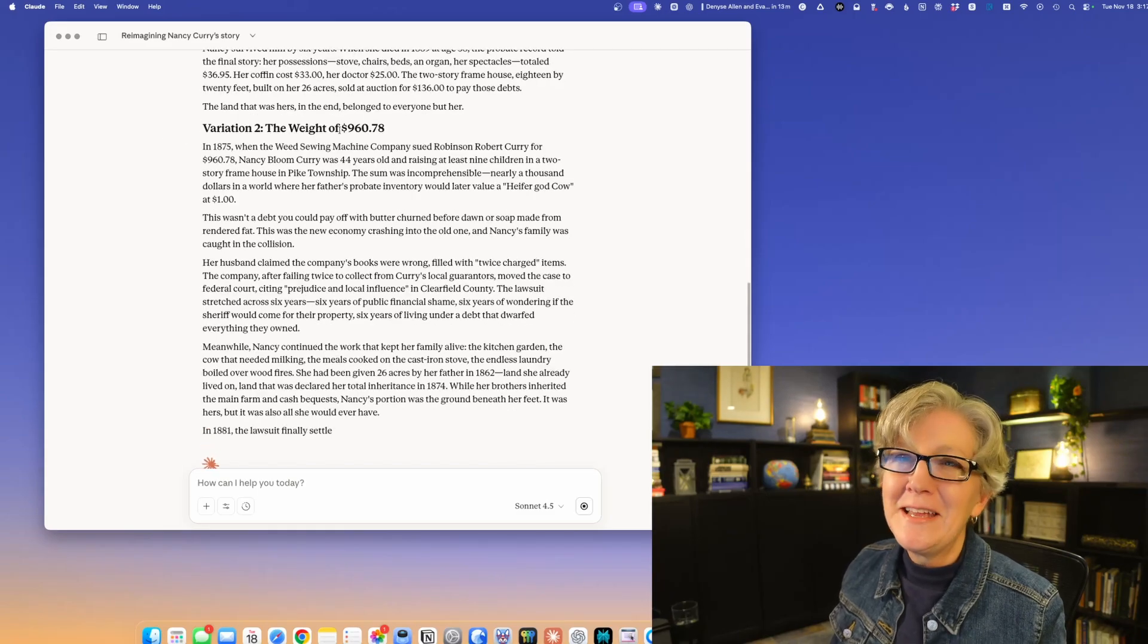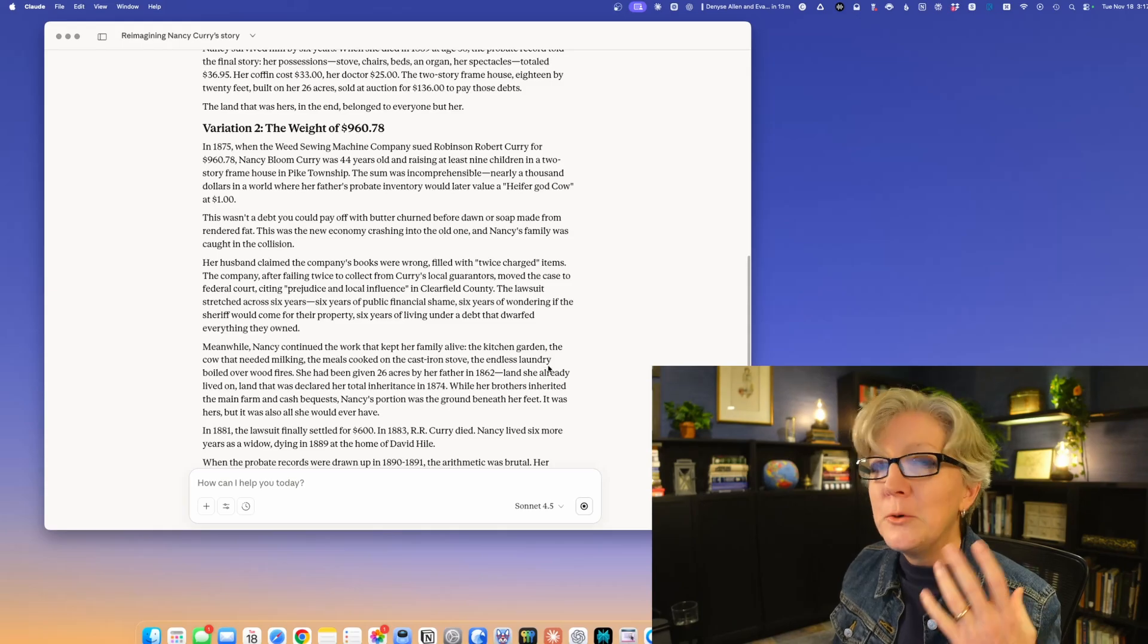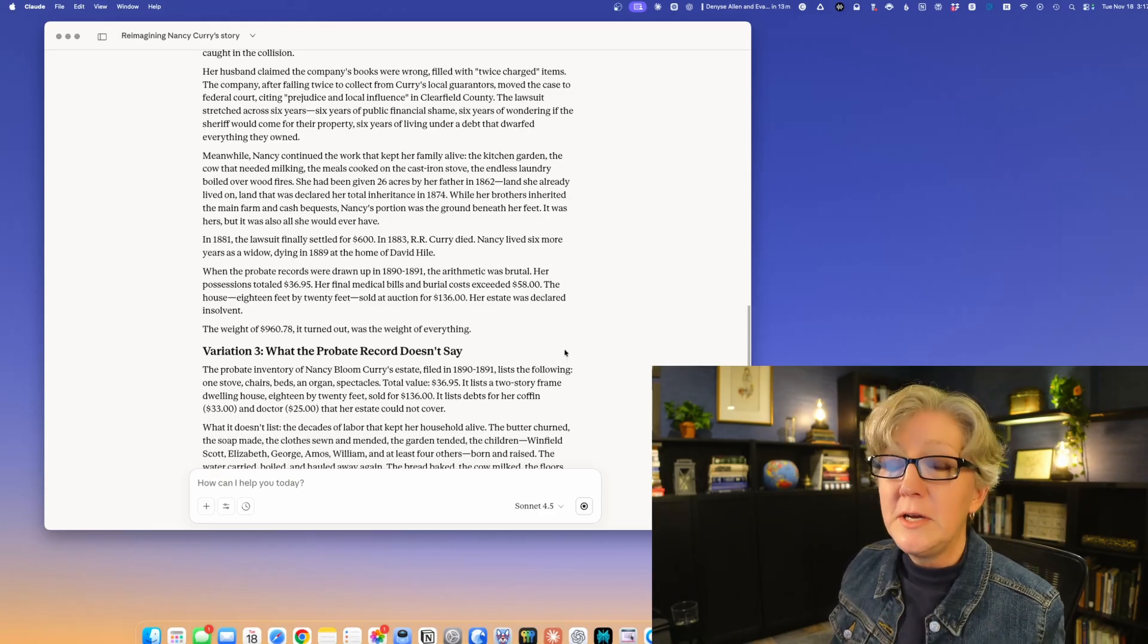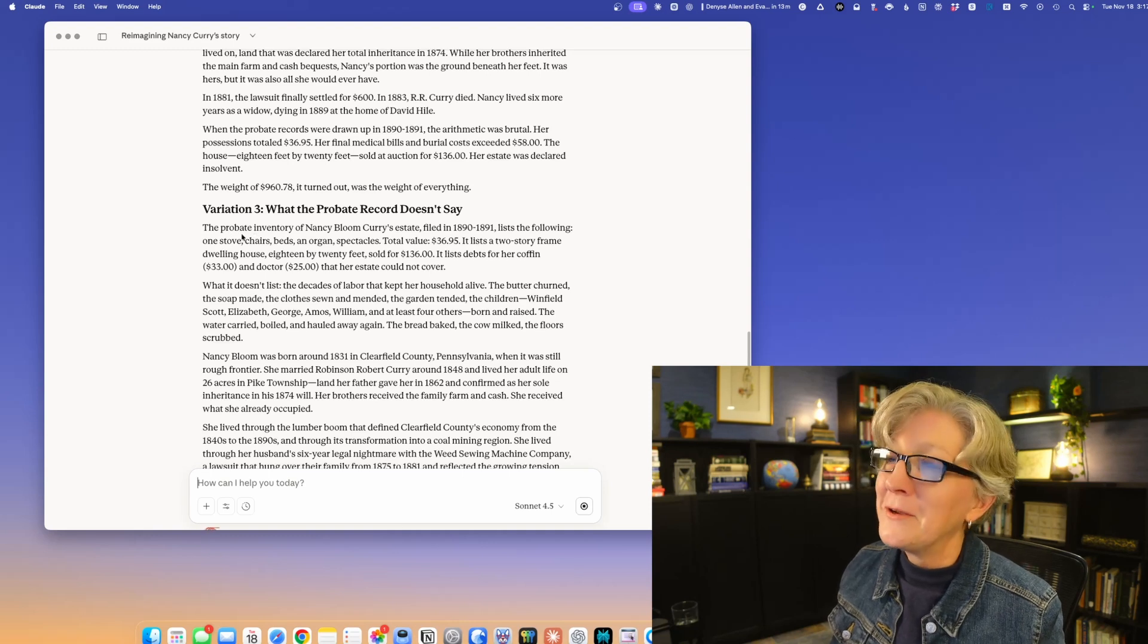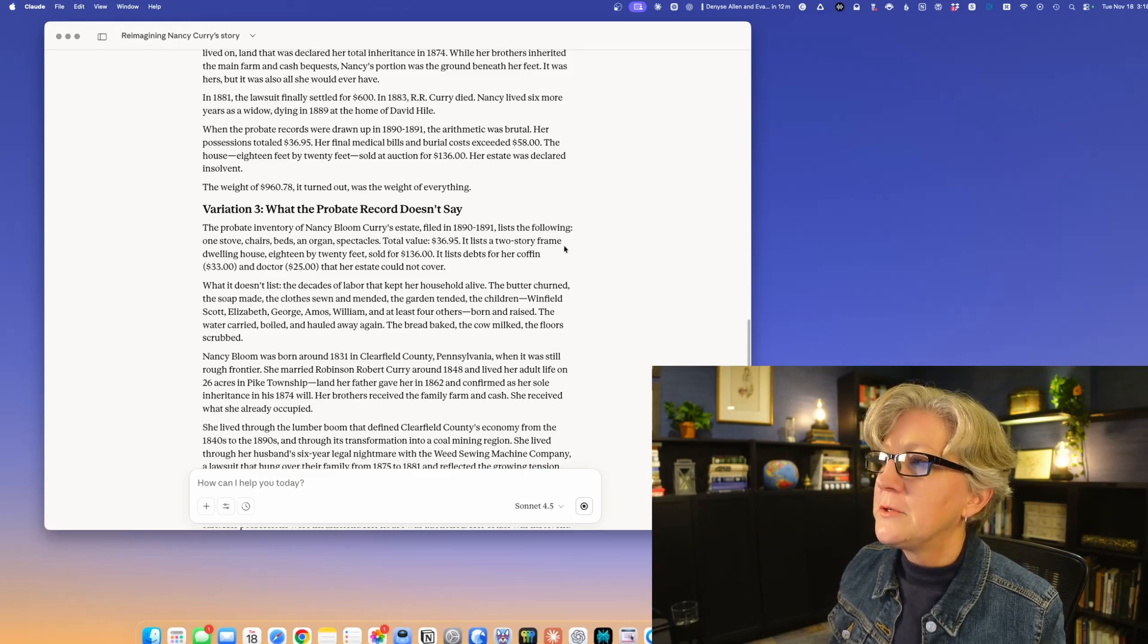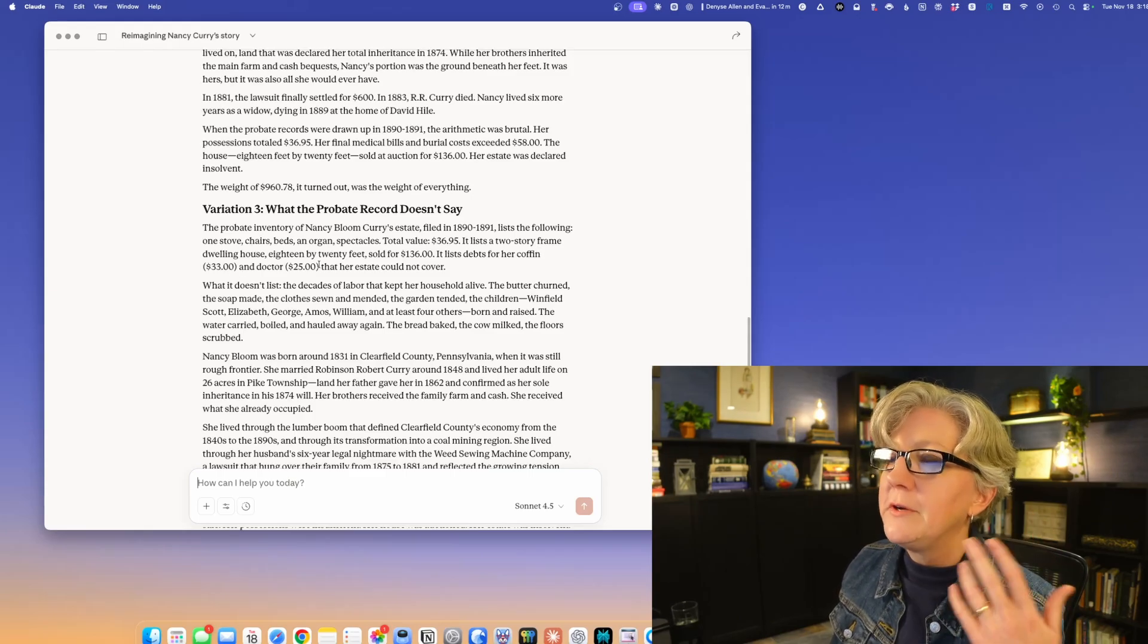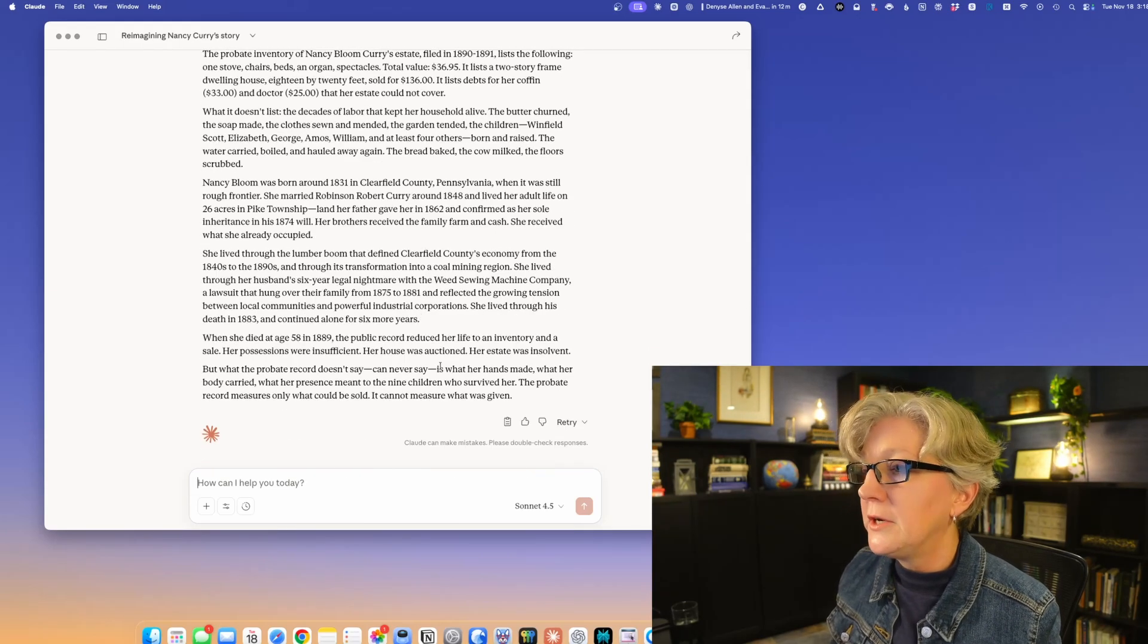The second variation, it gave the dramatic title: the weight of $960 and 78 cents. This is about a court case which her husband lost and he owed that amount of money. That is why Nancy ended up losing this land. He died first and she actually lost it before she died. Then we have a third variation: what the probate record doesn't say. This is an interesting opening. The probate inventory lists the following: one stove, chairs, beds and organ spectacles, total value $36 and 95 cents, two story frame dwelling house sold for $136 and the debts were her coffin and her doctor bill. She doesn't have a headstone because they didn't have enough money to pay for that either.